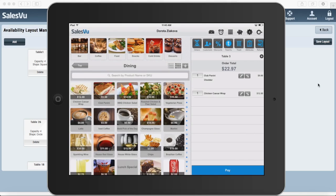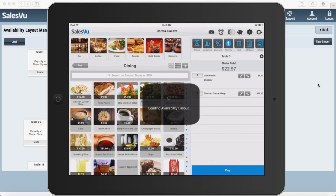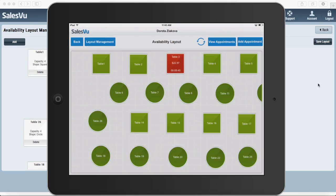So if a customer calls in to make a reservation, you can very simply register this into the system. Touch on add appointment.